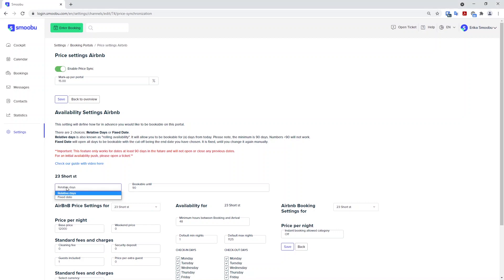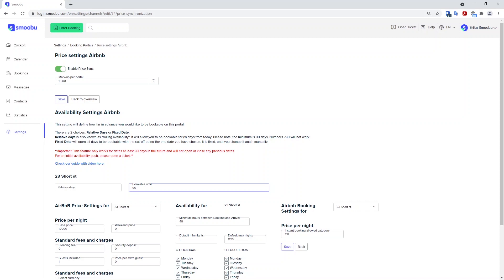Relative days is like rolling availability. So if you only want to be bookable for three months in advance, you can add 90 relative days. Each evening at midnight, one new day will be opened in the future. If you wish to be bookable for one year in advance, you can change this to 365.